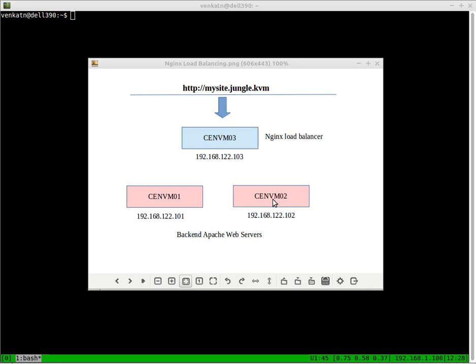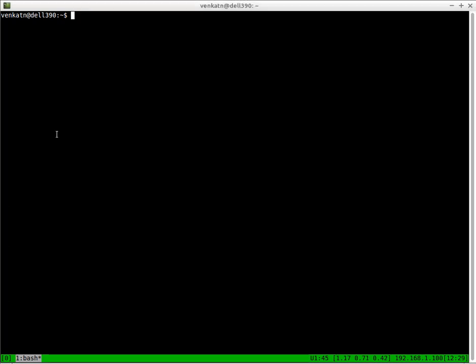If the traffic to your site increases, you can add multiple servers to this cluster without affecting the servers. You don't have to bring down the servers, you can add additional servers and you can change the nginx configuration, just reload it instead of restarting the service. So I have CentVM01 and CentVM02 and I'm going to set up the load balancer on CentVM03. Let's get started.